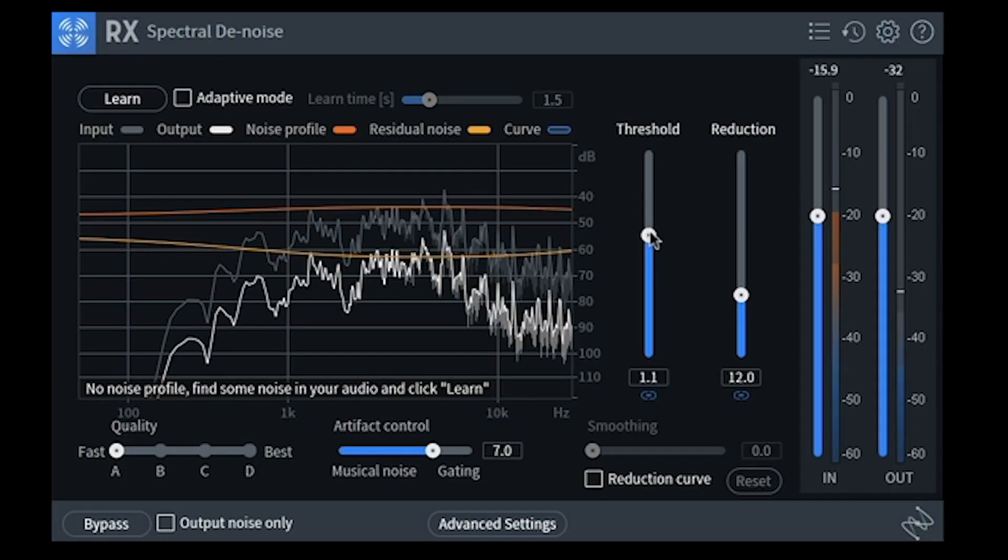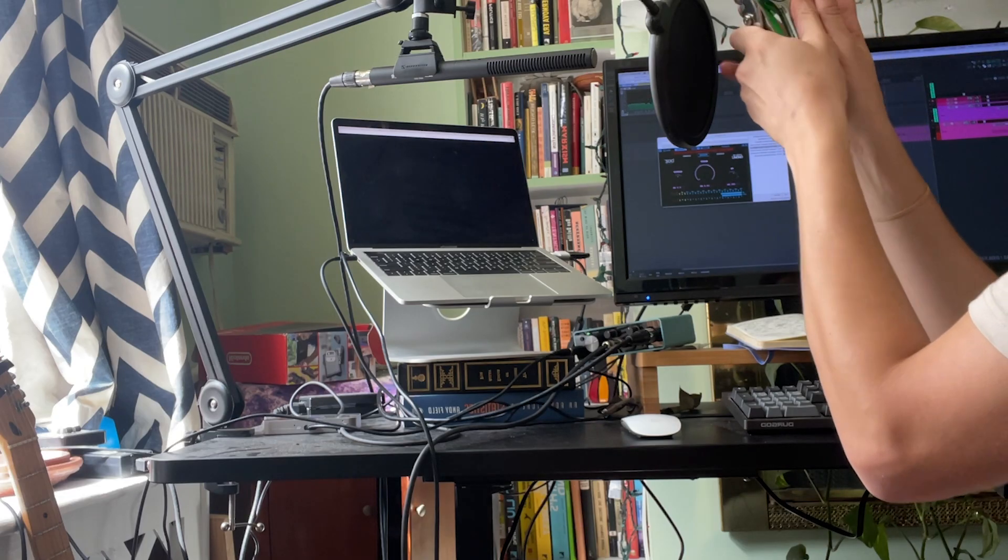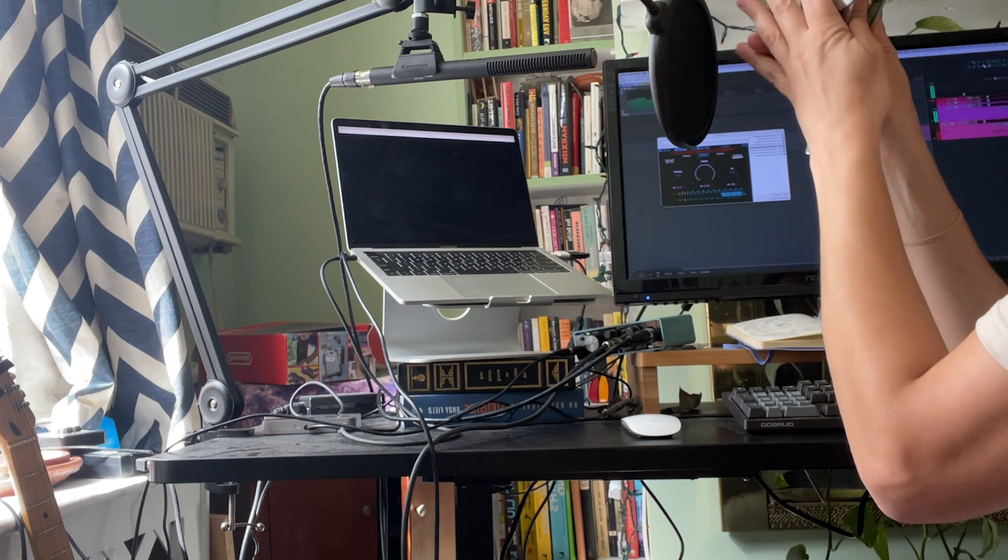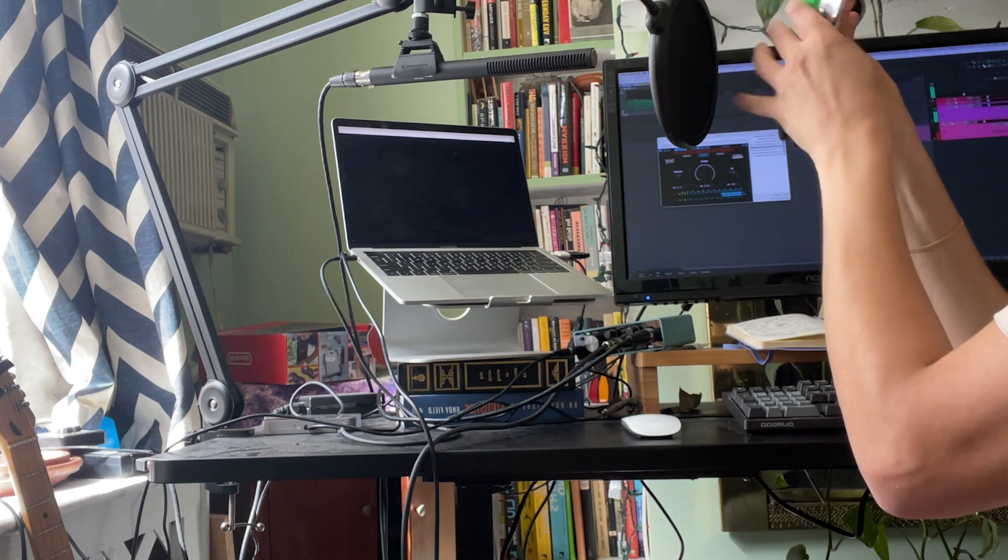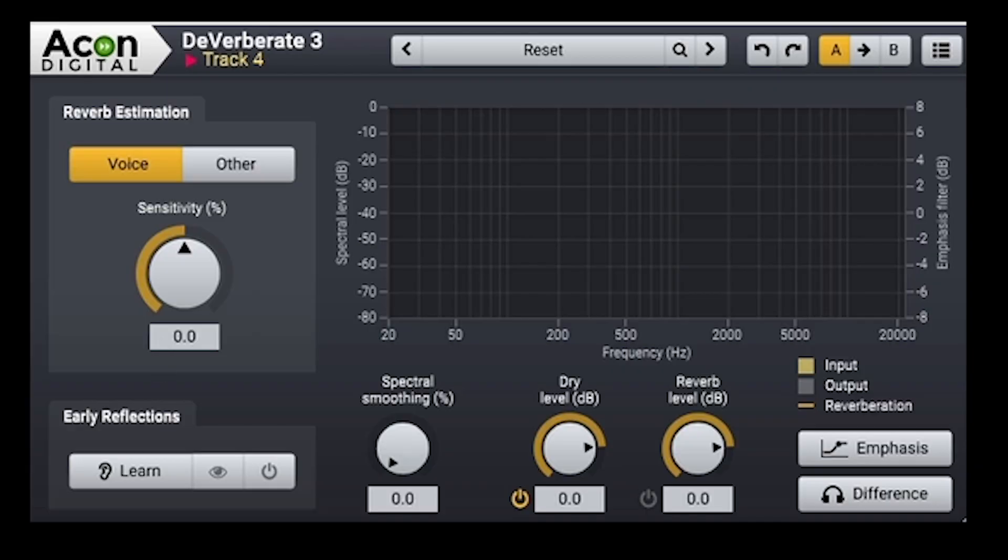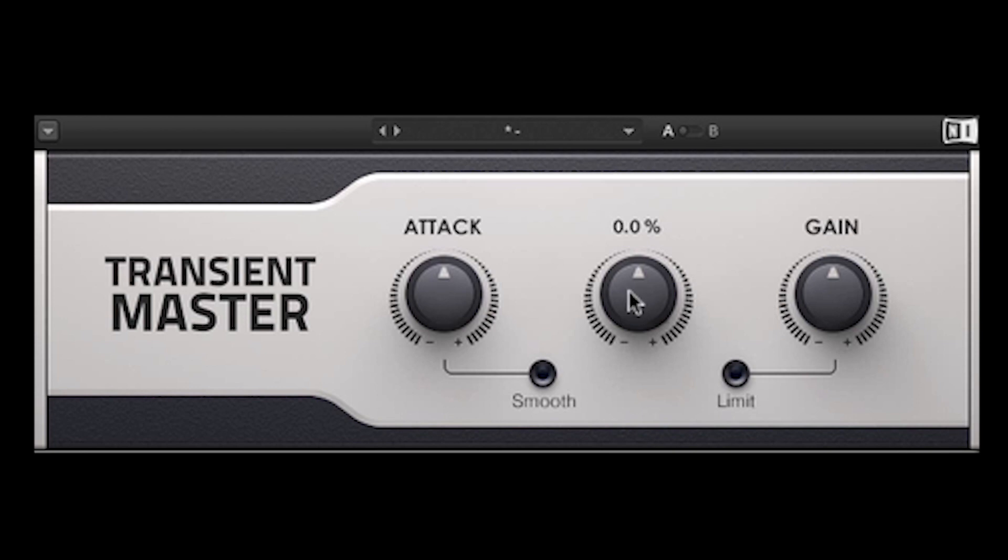And since I recorded it in a less than ideal space, my living room has a lot of reflections. I'll strip out some of that with either a de-reverb or a transient shaper, pulling some sustain out to make it feel a little tighter.